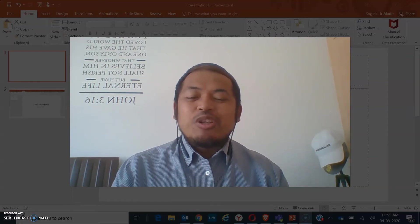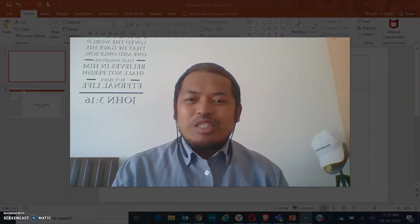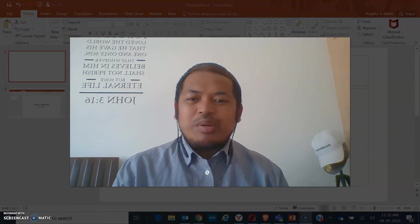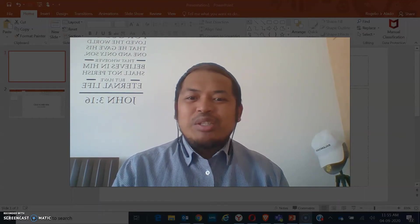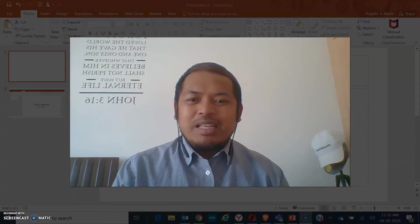Yes, you can use PowerPoint to record your screen. Join me as I tour you and show you the steps on how to do it. So let's start.